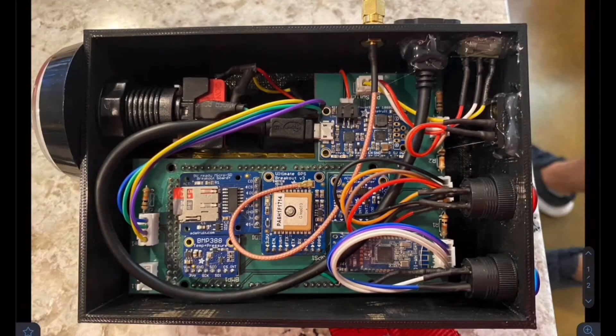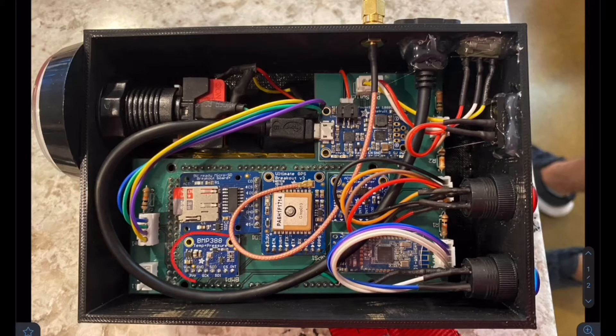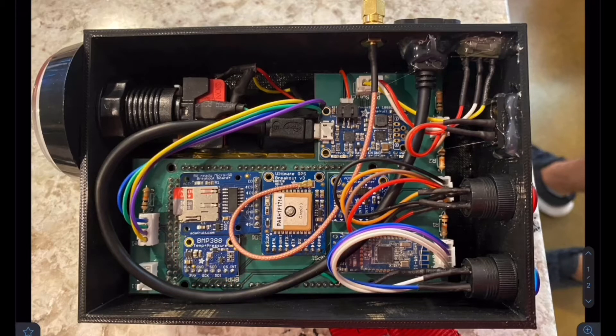I just wanted to give a quick overview of what's inside the enclosure for our wearable device. Starting with the sensors, right here we have our BMP sensor. This measures altitude, temperature, and pressure.